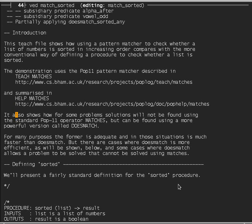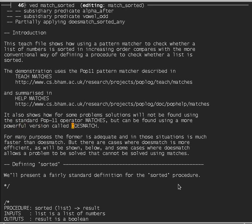I'll show how some things done in a standard way in POP11 are less intuitively obvious than ways using the pattern matcher. On the other hand, the pattern matcher may not be so efficient, and in some cases it may not do all the things you expect. But there's an extension of the pattern matcher called DoesMatch which I will demonstrate. For most purposes the standard POP11 pattern matcher is adequate and faster, but sometimes DoesMatch is more efficient and solves problems the standard matches cannot solve.